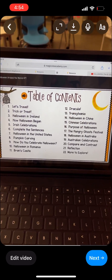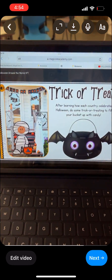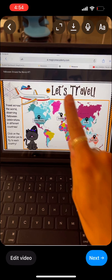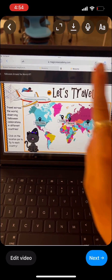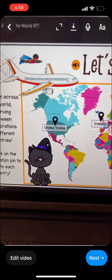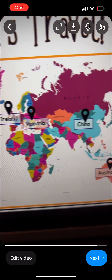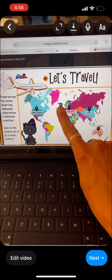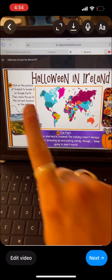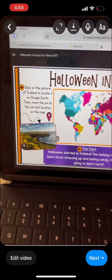Here's the table of contents. Trick or treat! Let's travel! Travel across the world observing Halloween celebrations in different countries. Halloween in Ireland.